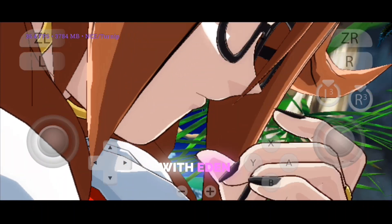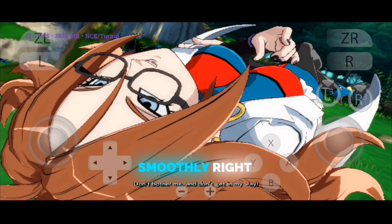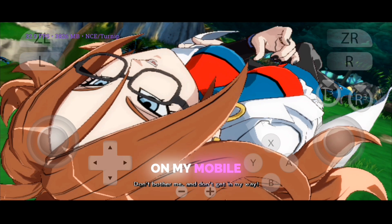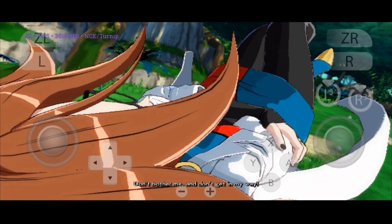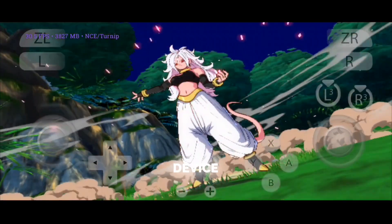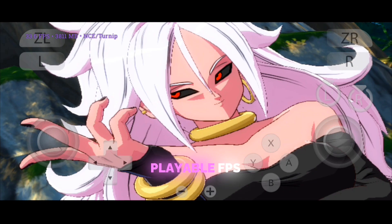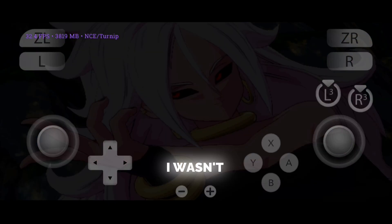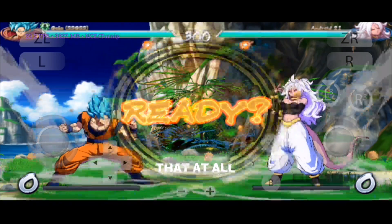With Eden, I can run high-end Nintendo Switch games smoothly right on my mobile. And the best part — I even tested it on a low-end device and still got playable FPS. I wasn't expecting that at all.